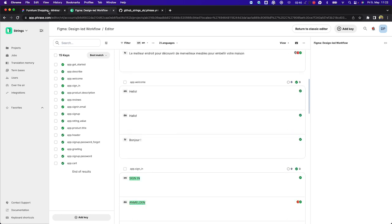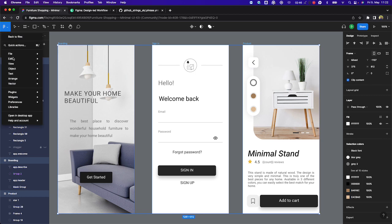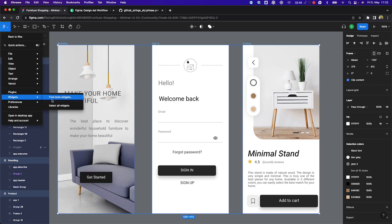Now, as a designer, I want to validate how the translations look in my Figma design. And to do this, I can just run the plugin again.